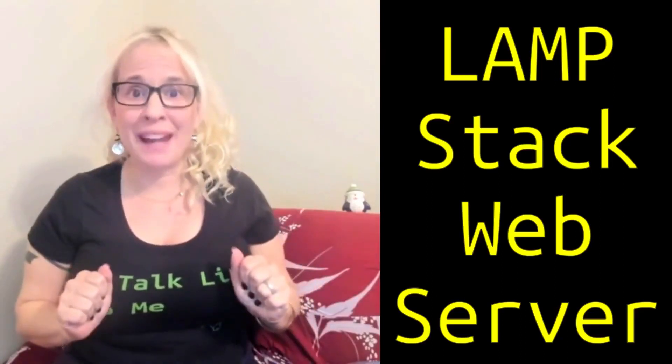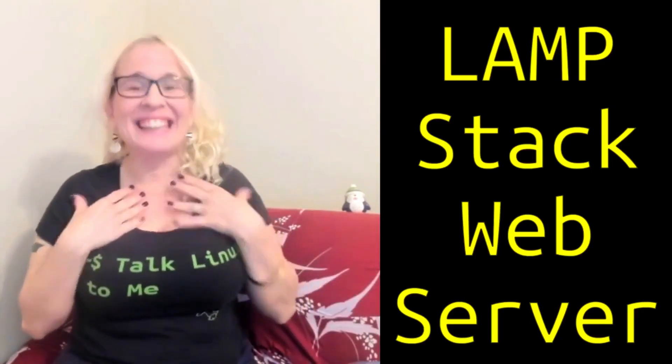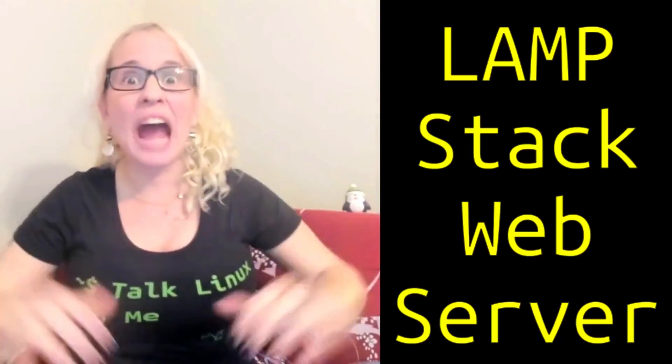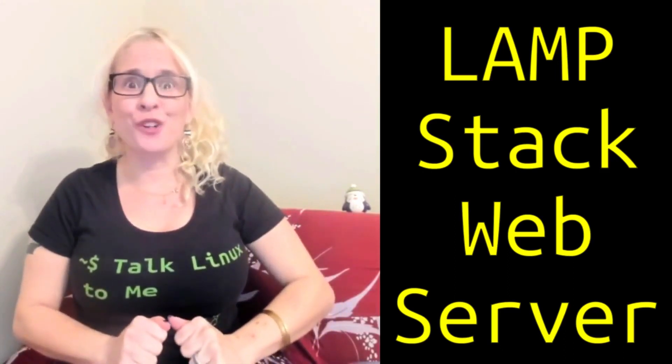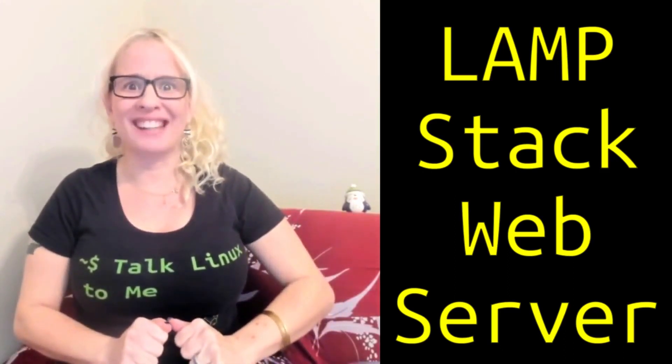Welcome back to Coding Commanders. I'm Commander Candy and today I'm going to show you how to build your very own virtual LAMP stack server.